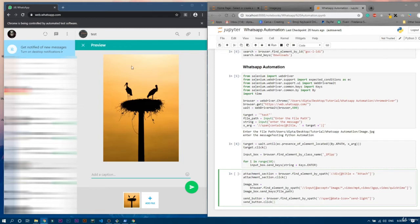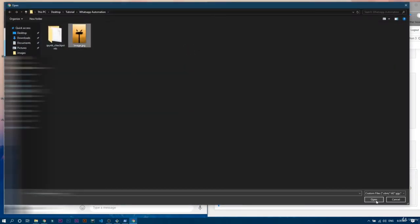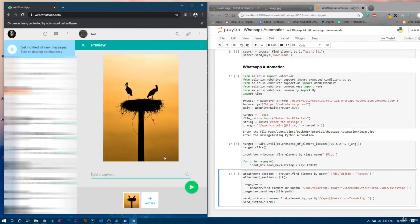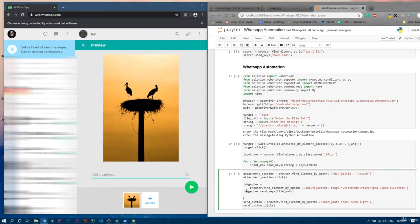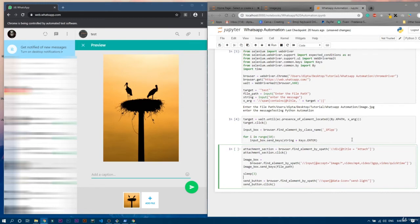There is one more thing: when you choose the file and click open, it takes some time to load the photo or video. Since we already imported time, we have to use 'sleep()' to wait a few seconds so the script doesn't click the send button instantly. Otherwise the picture won't load and nothing will be sent. So we write 'sleep(3)' — three seconds should be perfect.